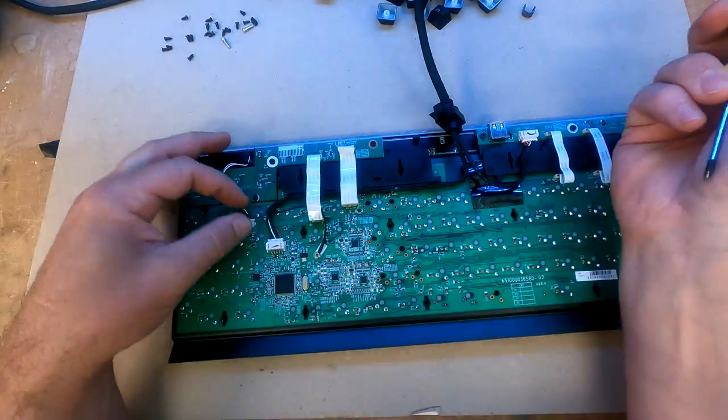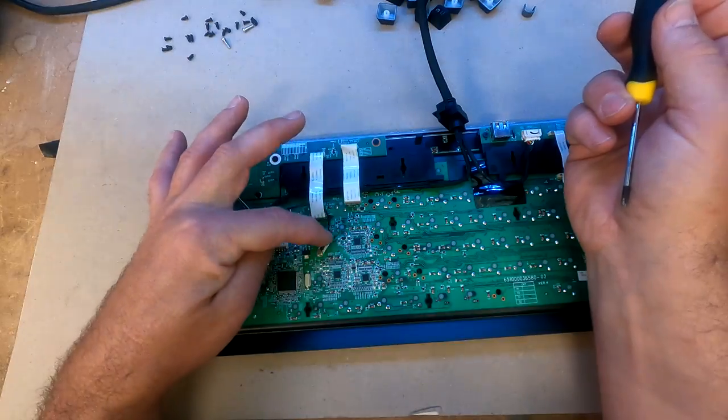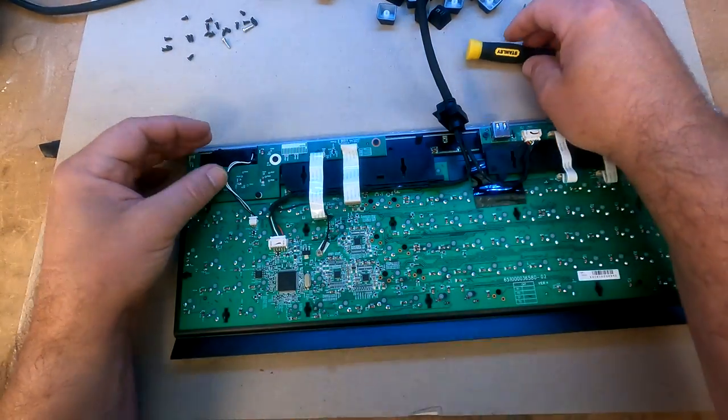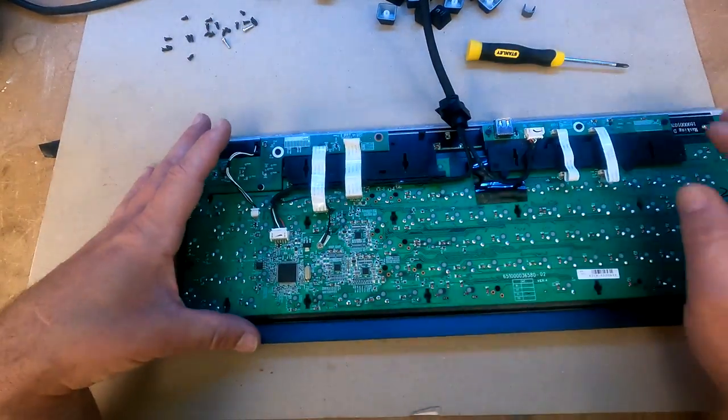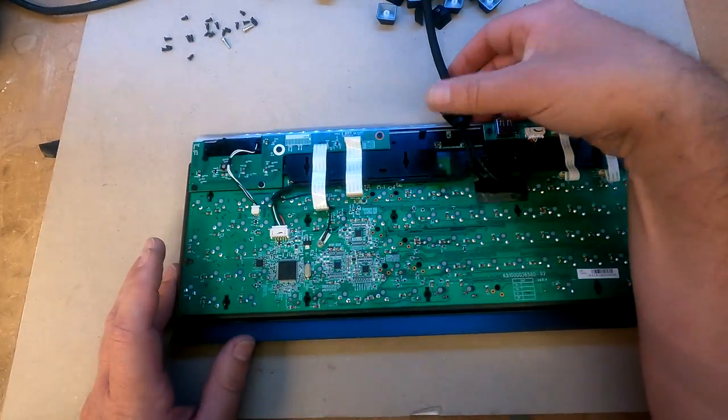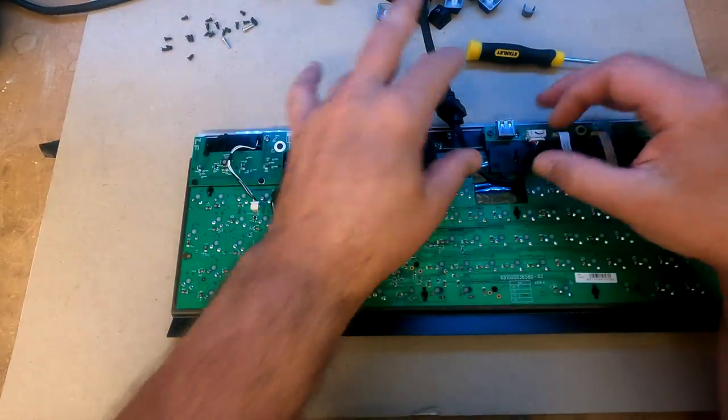Don't need to over tighten. Just so it doesn't move. Okay. Make sure everything else is nice and neat and tidy. That's in its place.